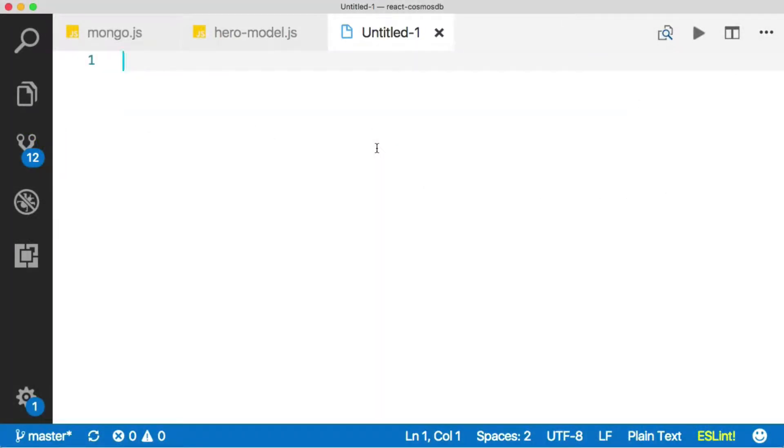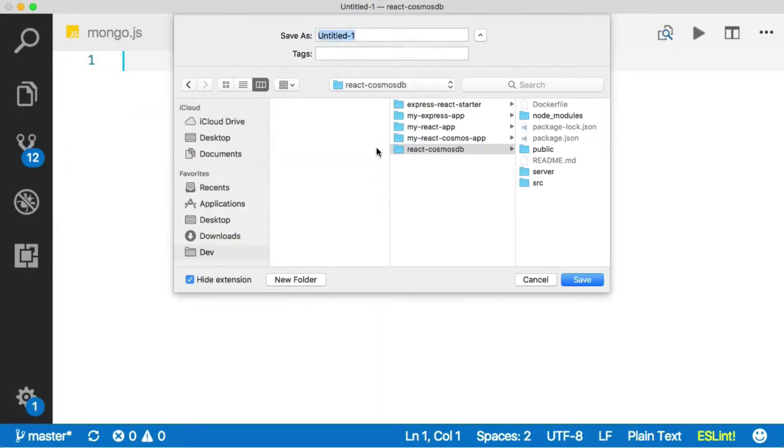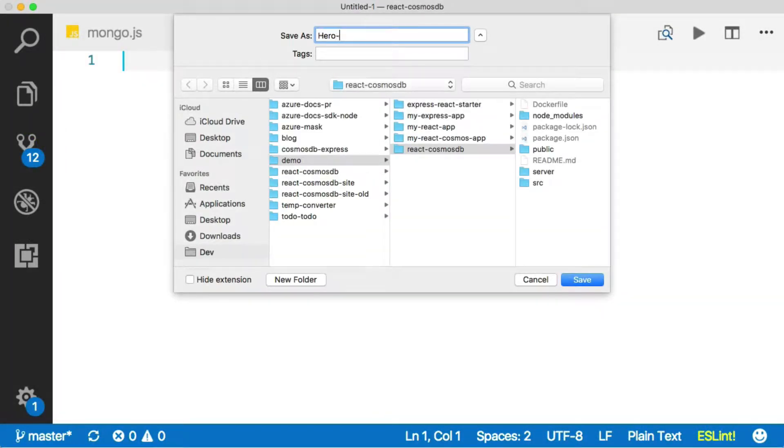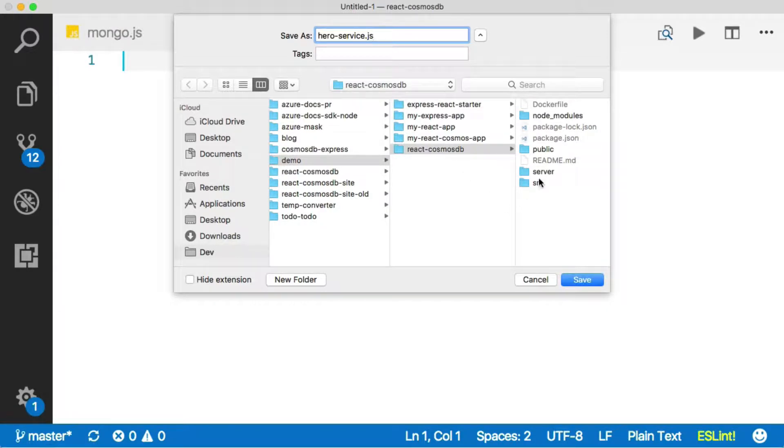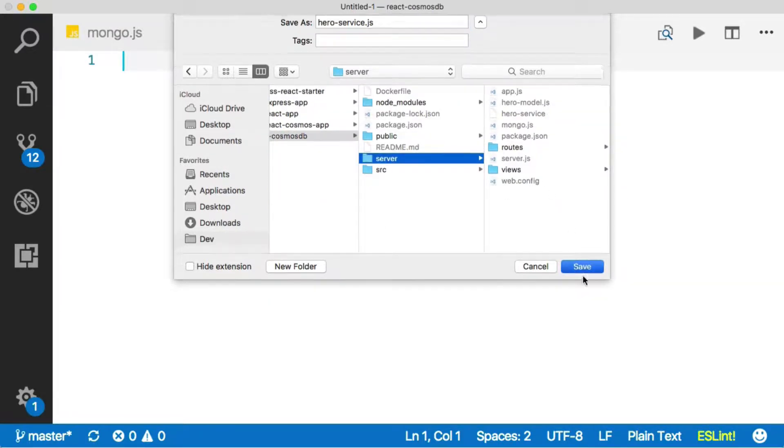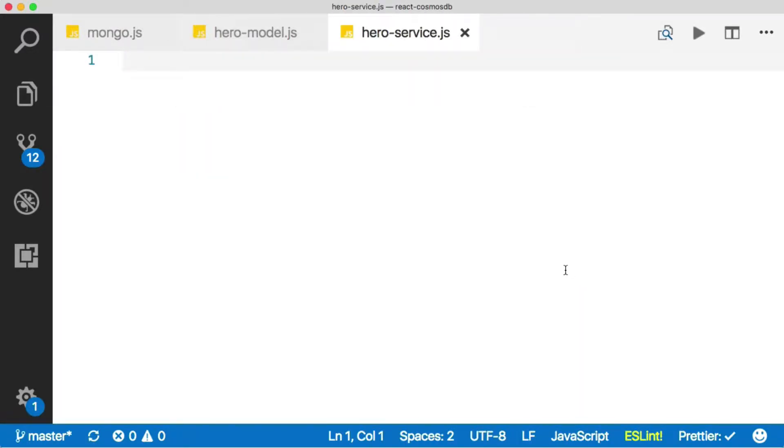I'm going to create a new file. Let's go ahead and save it. We'll call it heroservice.js. We'll stick it in the server folder.